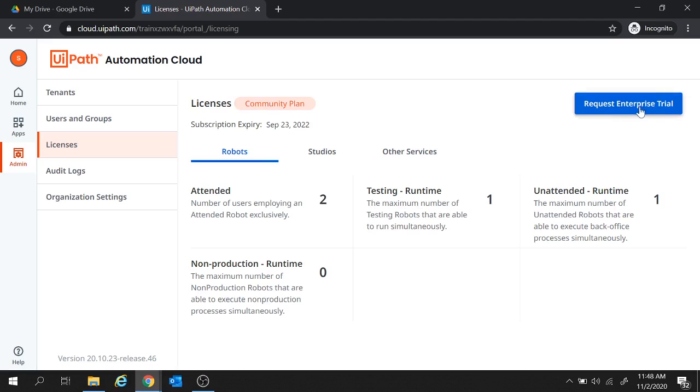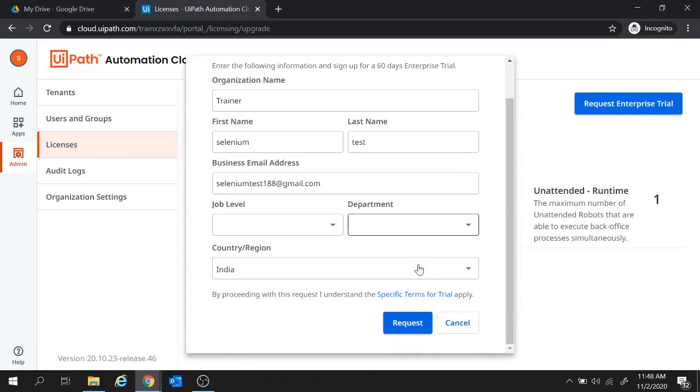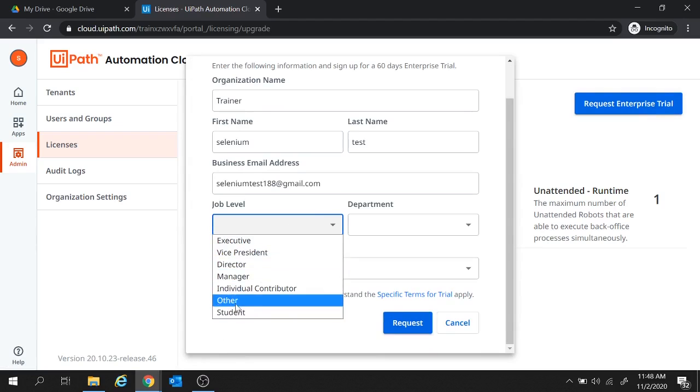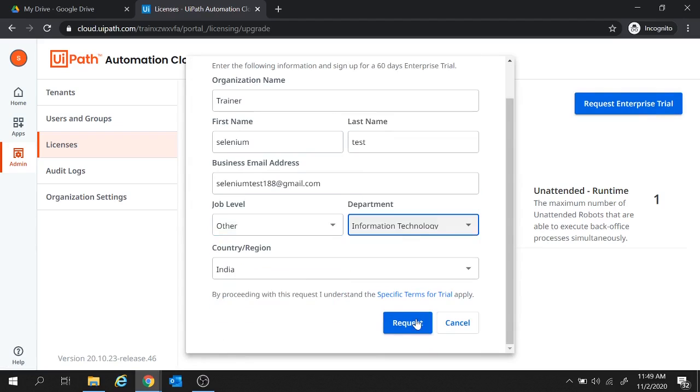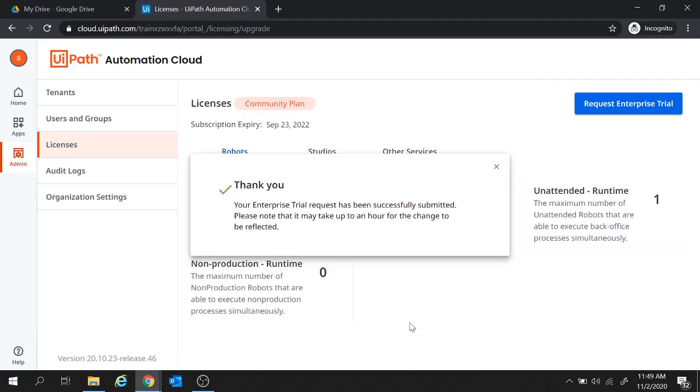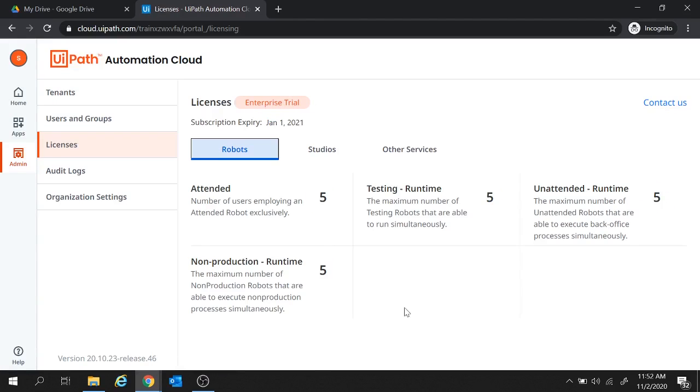So we will request enterprise trial from here and provide all your details here. So I will provide some job details and click on request. Now here we get the message, your enterprise trial request has been submitted. It may take up to an hour for the change to be reflected. So let's close this one. And if I refresh this page, now you see this enterprise trial license has been enabled for this account.